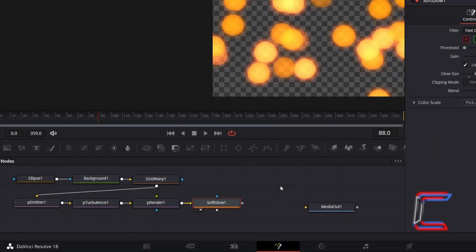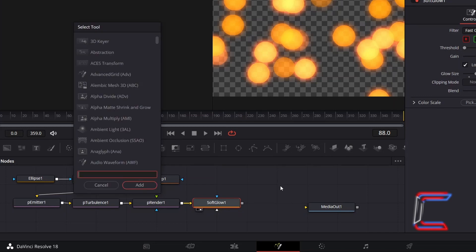With Soft Glow 1 still selected, hold Shift and press Space. And go to add a Light Rays tool.